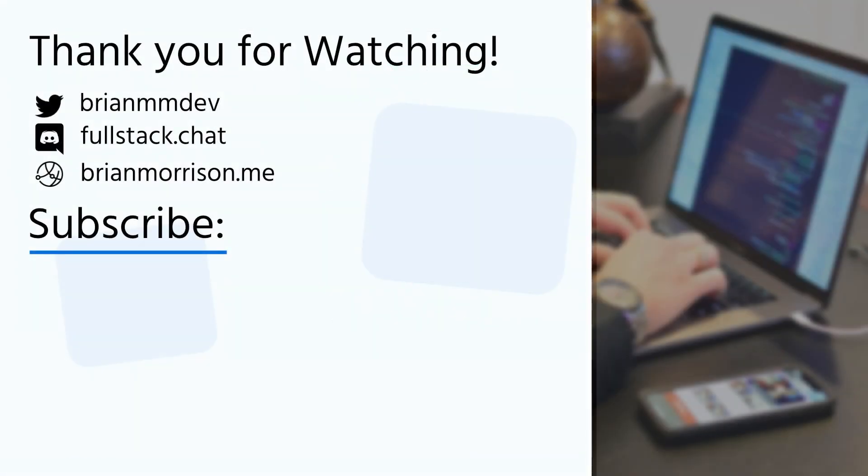If you liked this video, feel free to give it a like and share it out to your friends. If you want to see more content like this, subscribe to my channel for new videos every week. If you're looking for help on an issue or just want to collaborate with other developers, be sure to join my discord by clicking the fullstack.chat link in the description below or just enter it into your browser to join. Thank you so much and have a great day.